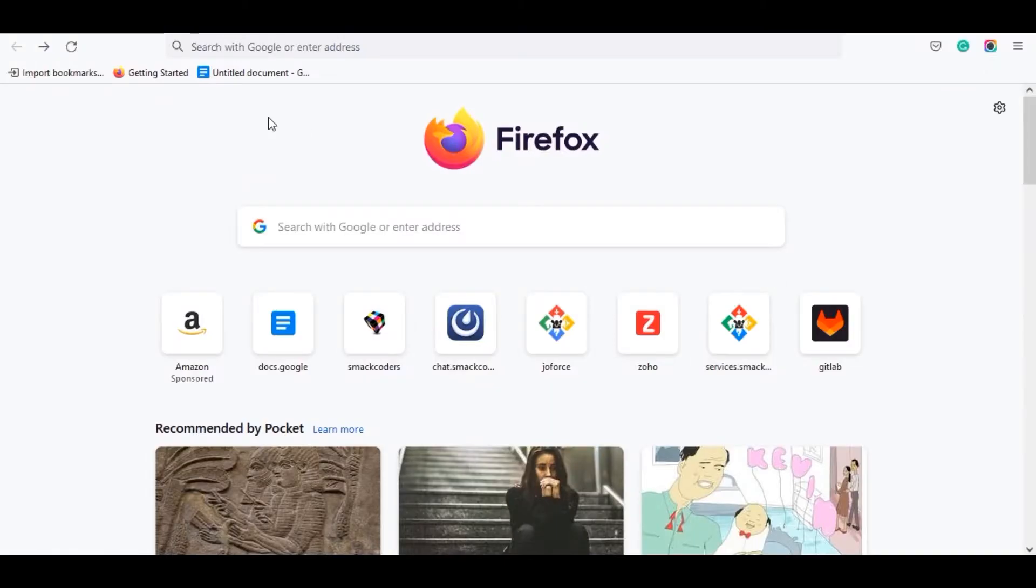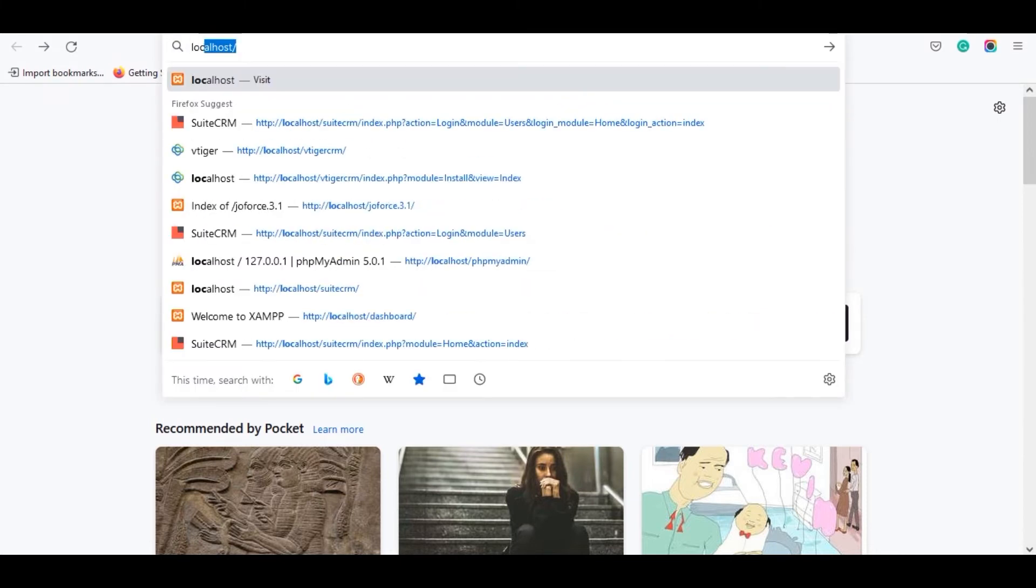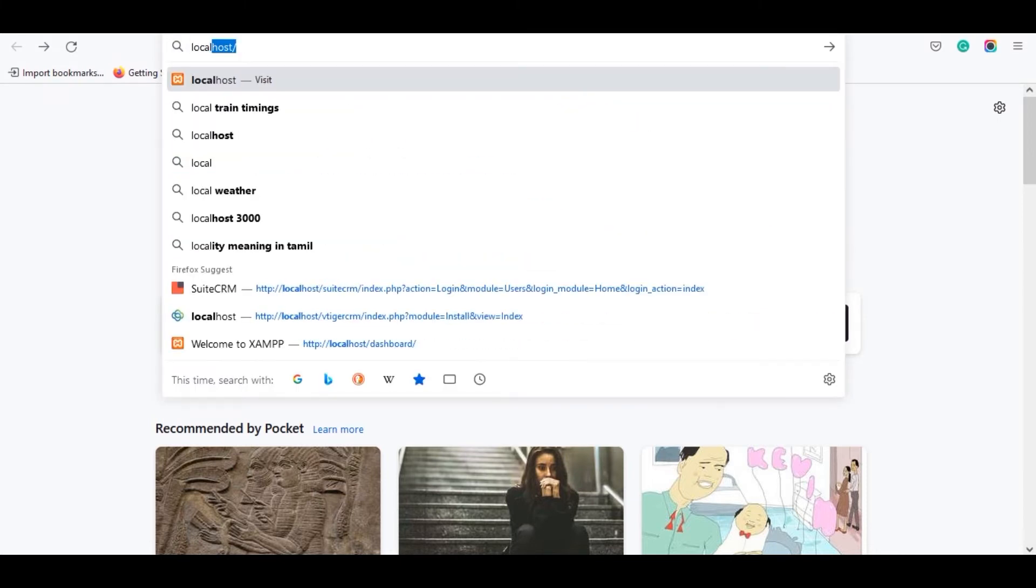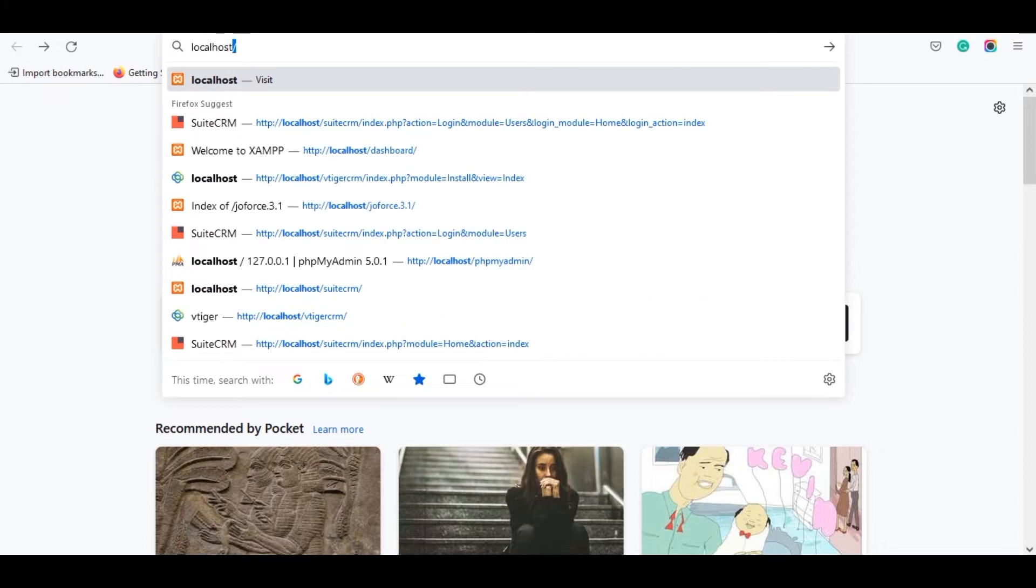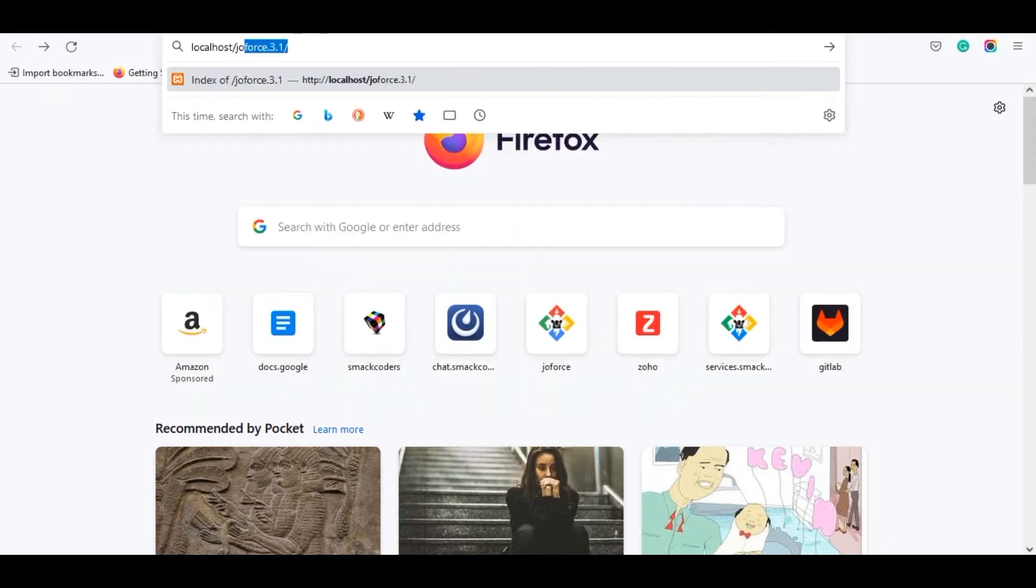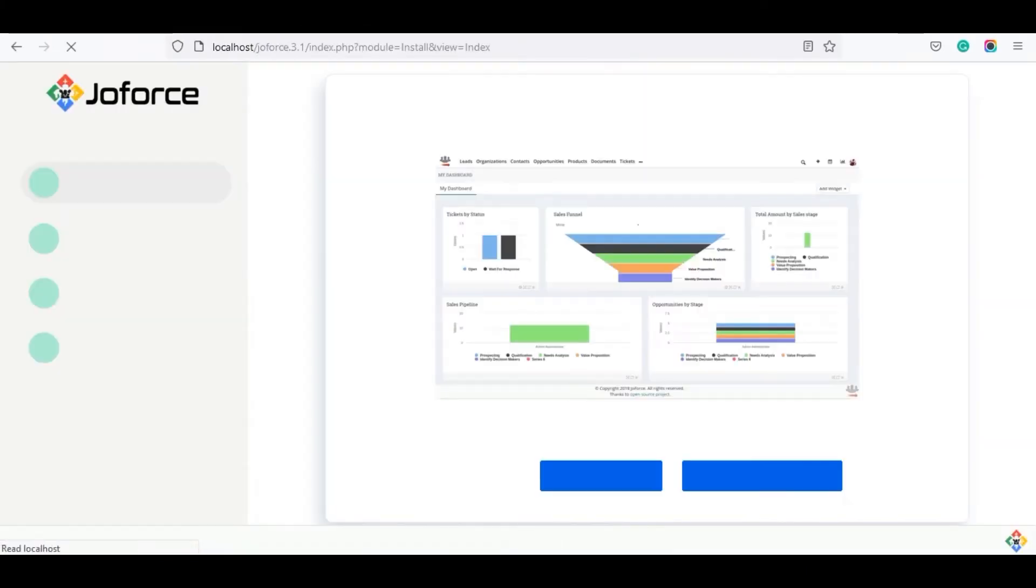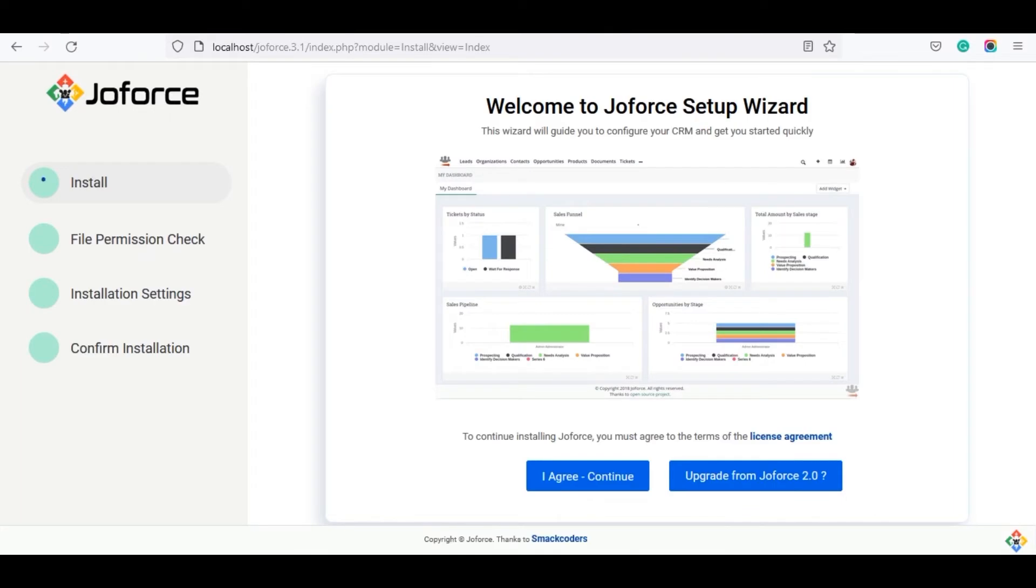Now open your browser and search for localhost slash Joforce 3.1. It will lead to the Joforce setup result. If you are new to Joforce, click on I agree and continue.